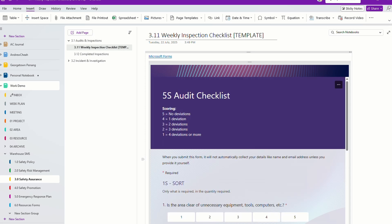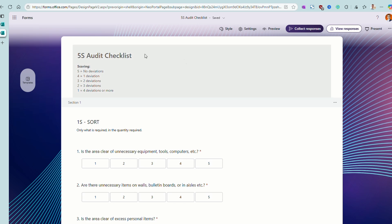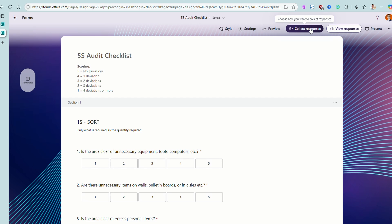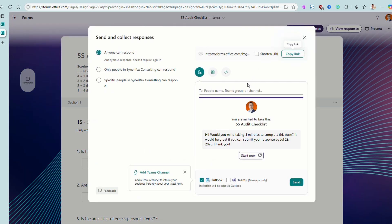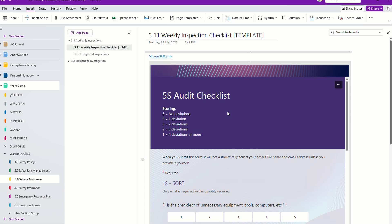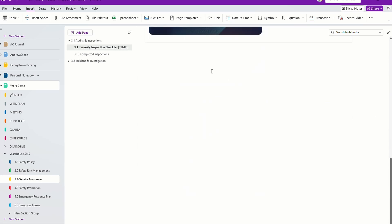Let me show you where my form is. This is my Microsoft Form — a 5S audit form. All you need is just open up the form, set it up. If you want to know how to set up your form, just leave a comment right below and I'll create a separate video on that. You can collect responses — all you need is to copy this link, shorten it or copy it, go back to OneNote, and then copy paste it in. It will pull out the form.